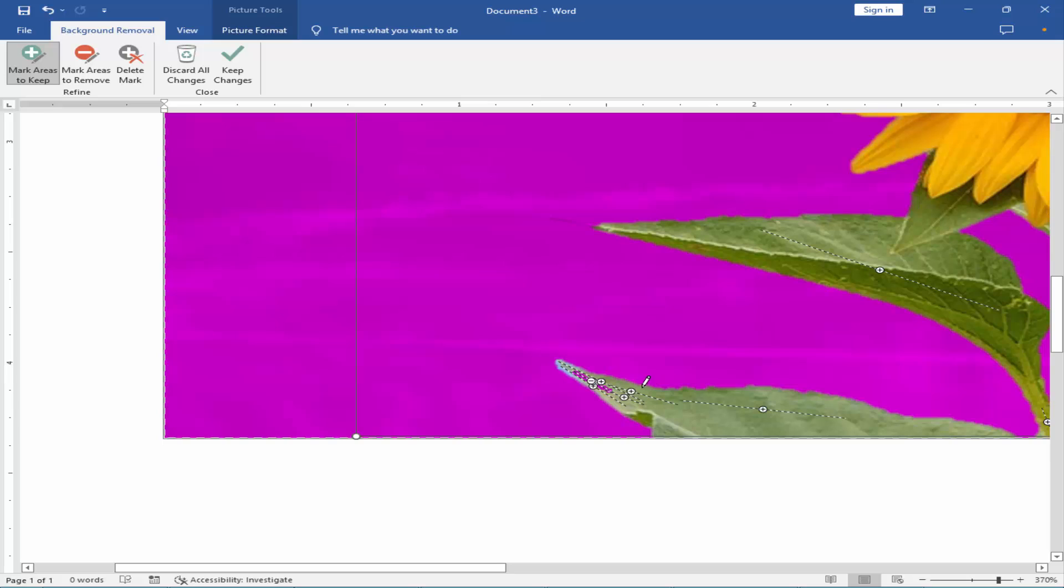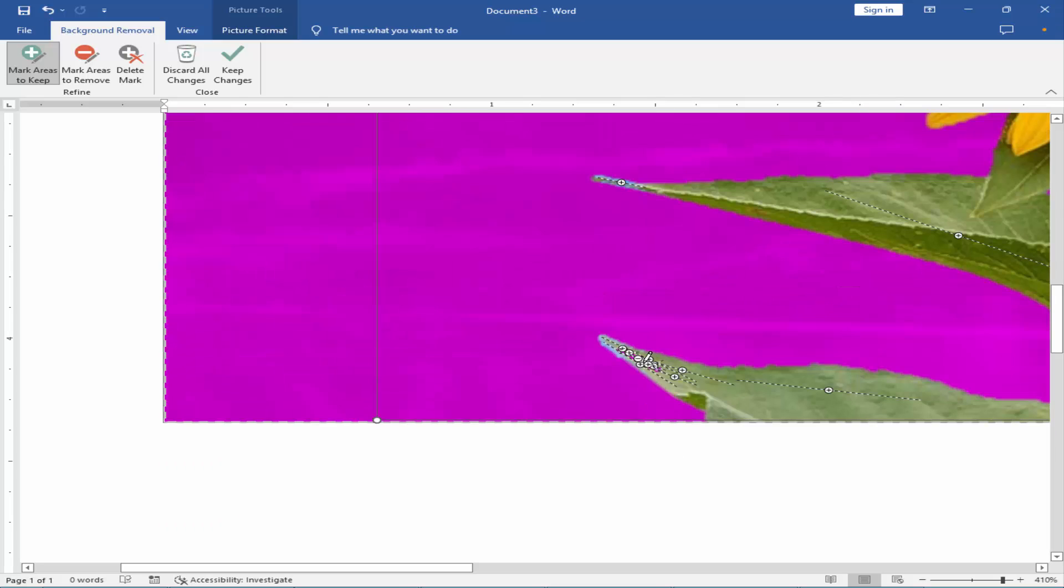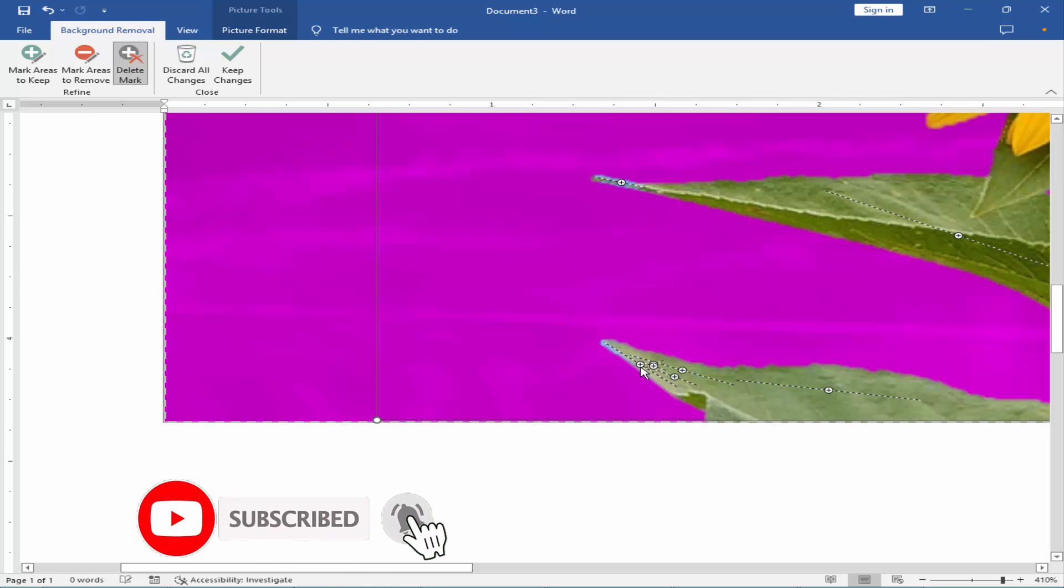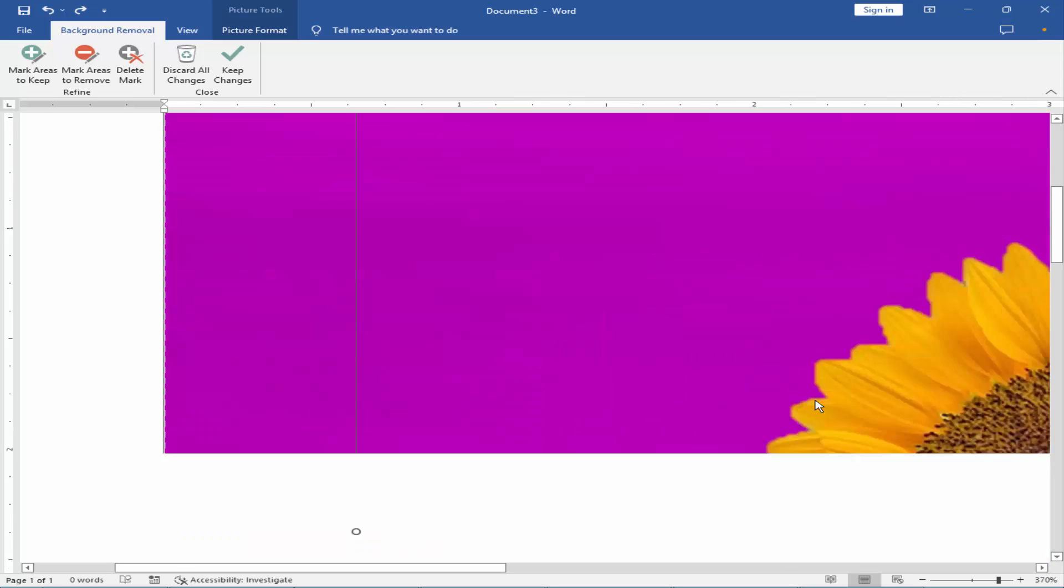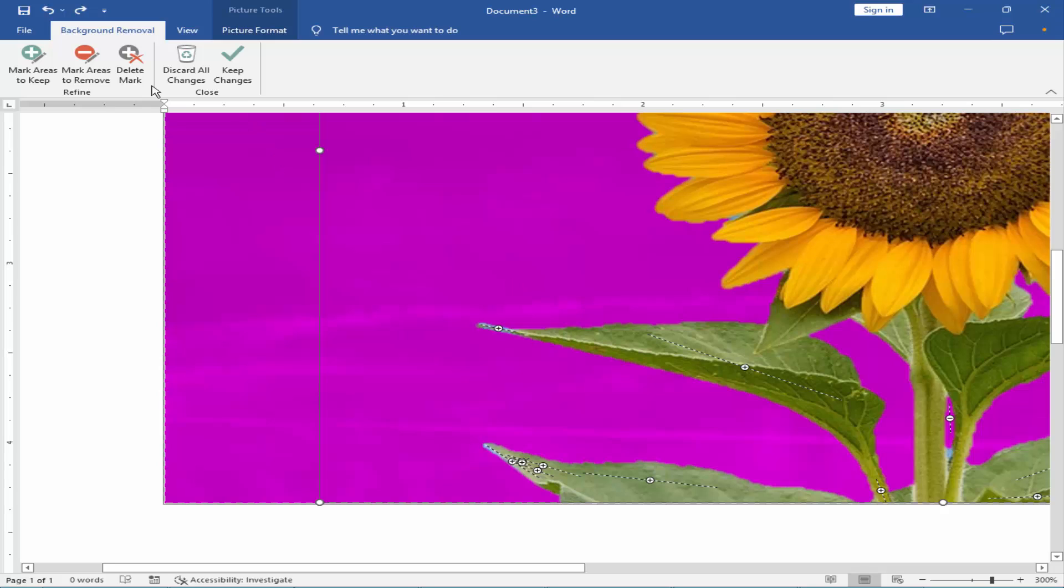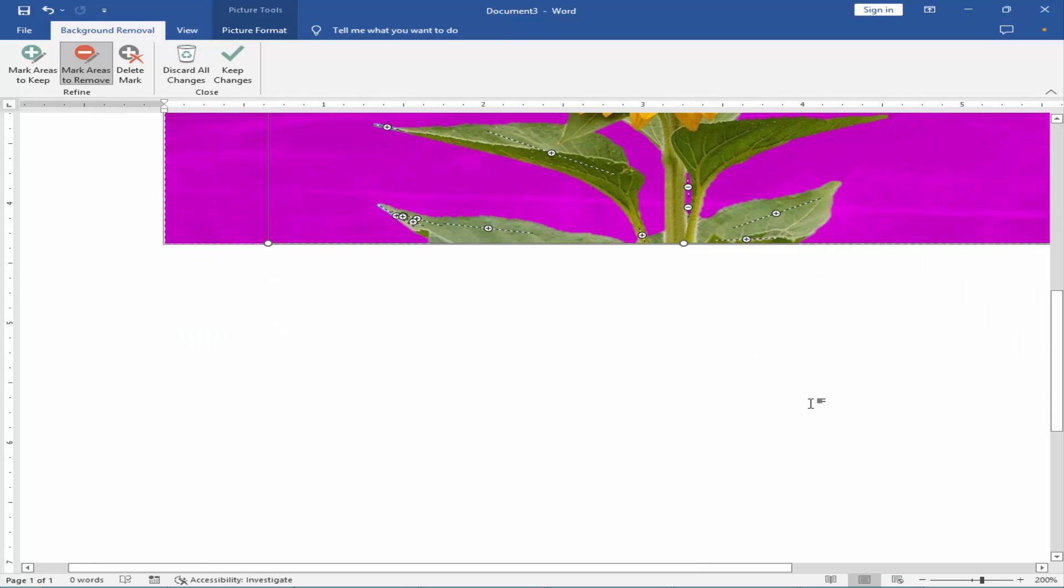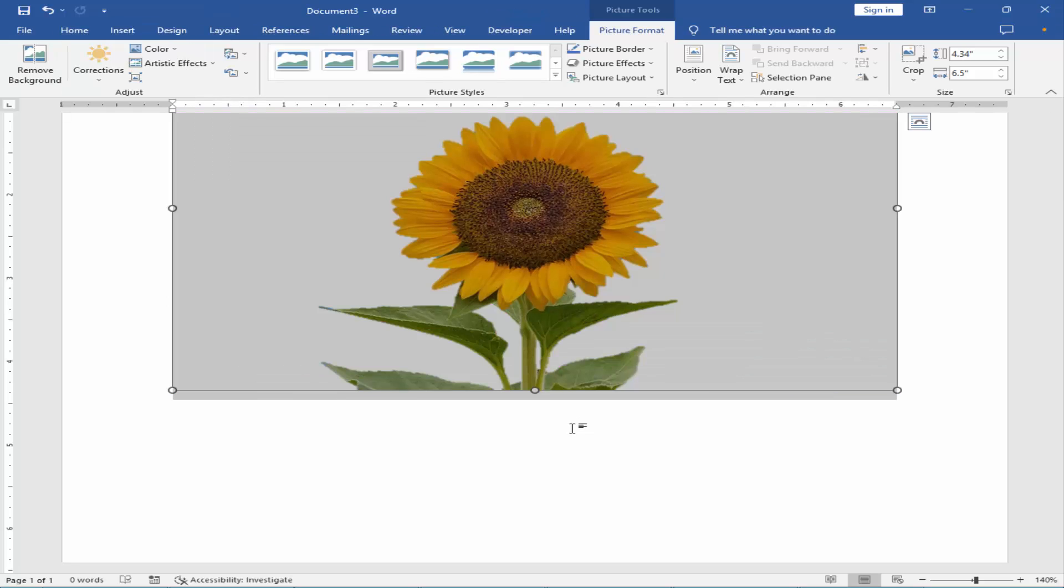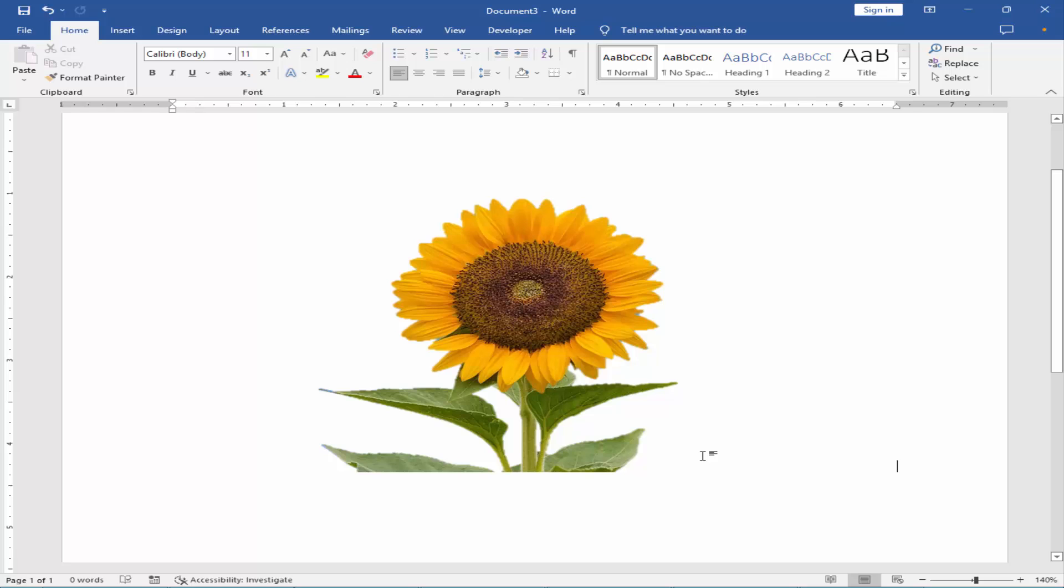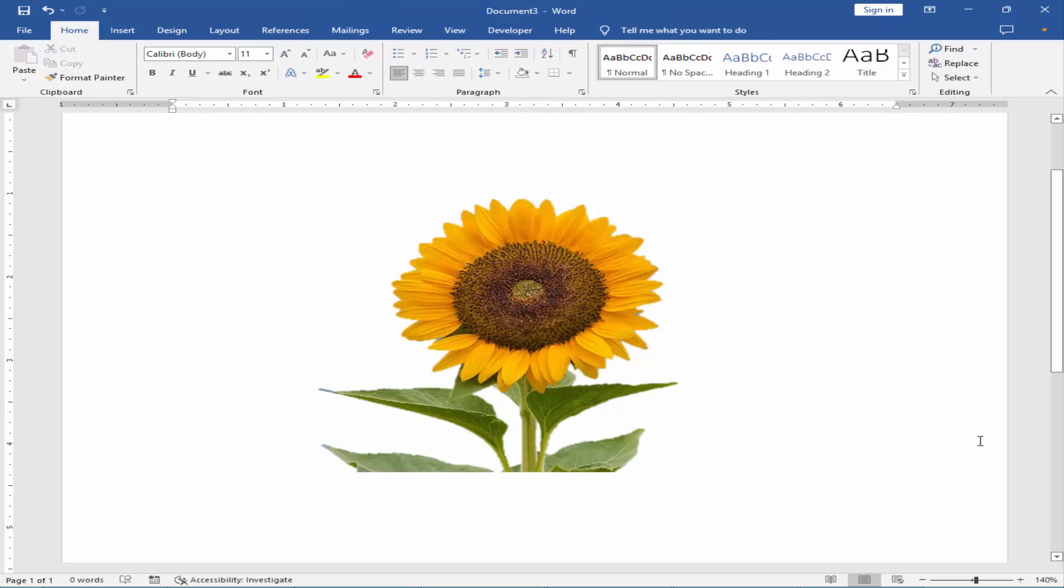Thank you. Now, my background is removed from the image. I hope you enjoyed this video.